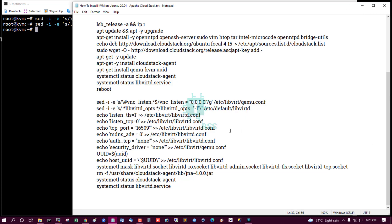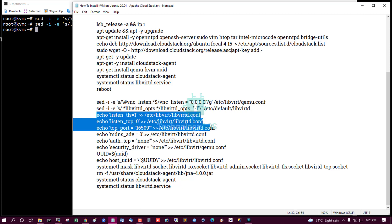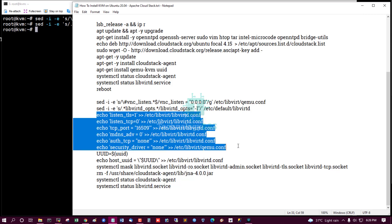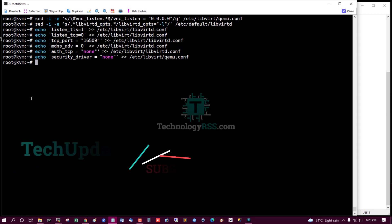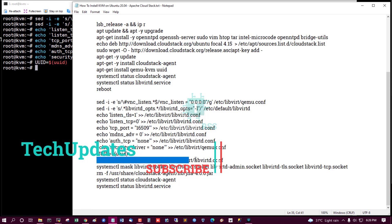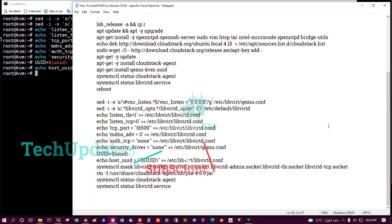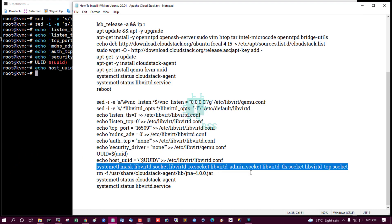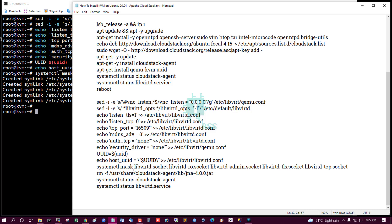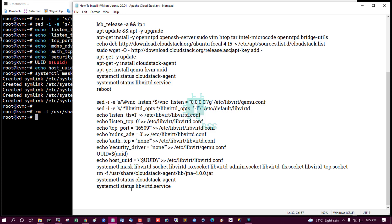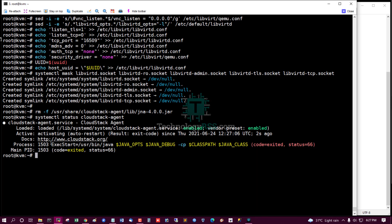Edit the QEMU configuration file and the libvirtd file — make some configuration changes. Remove certain files and then check the service status.